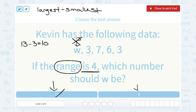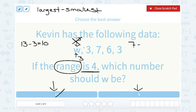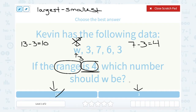So it must be 3, but let's double check. If I put 3 in place of W, my numbers would be 3, 3, 7, 6, and 3. That would mean my largest number is 7, and I would subtract my smallest number of 3. And 7 minus 3 does give me 4, which is exactly the range we were looking for. So it must be 3.